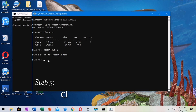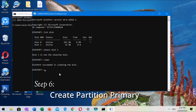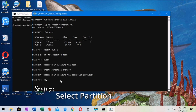Step 4: type select Disk 1. Step 5: type clean. By doing this, the files on your flash drive will be deleted. Step 6: create partition primary. Step 7: select partition 1.